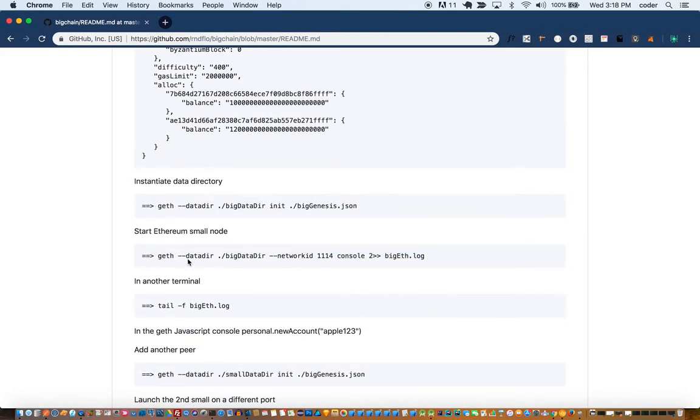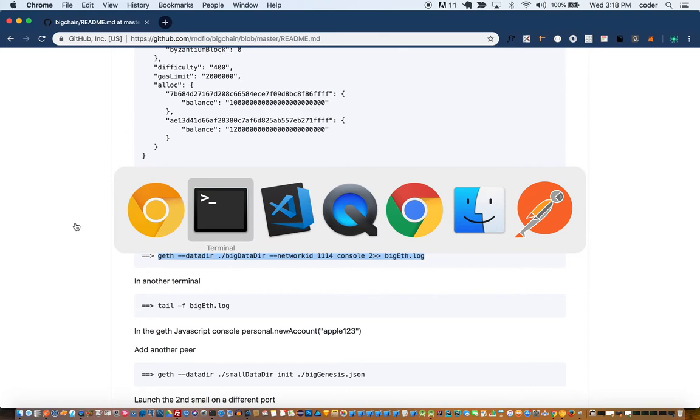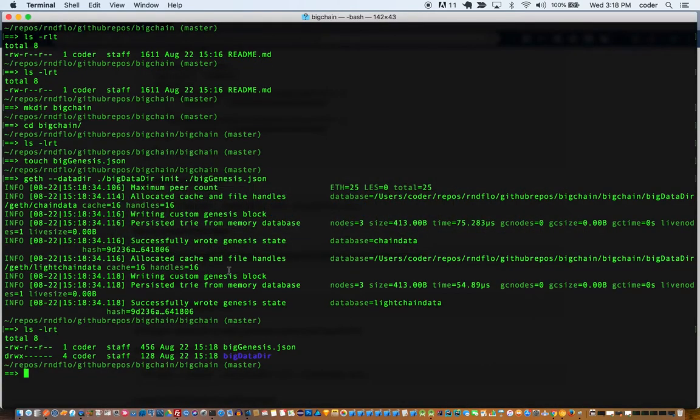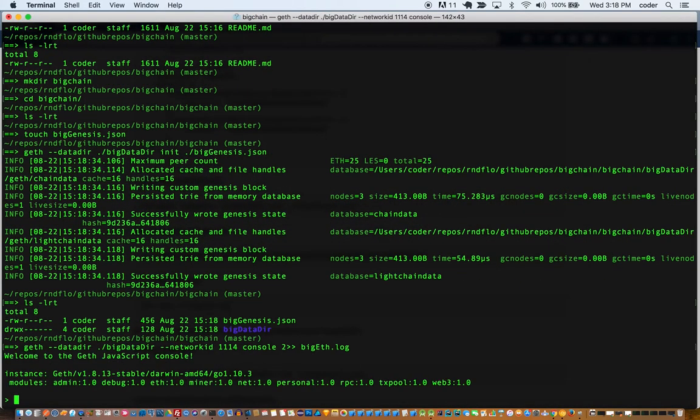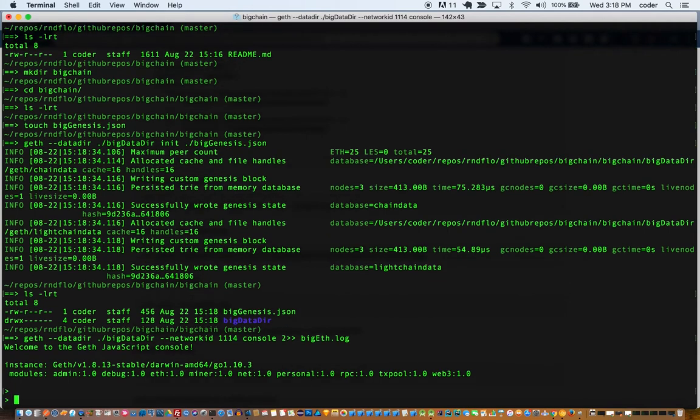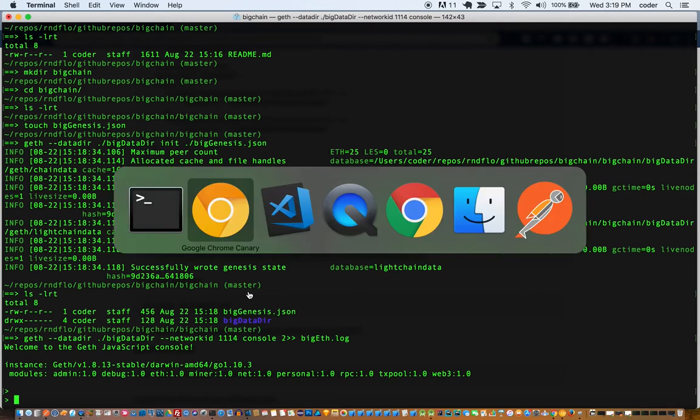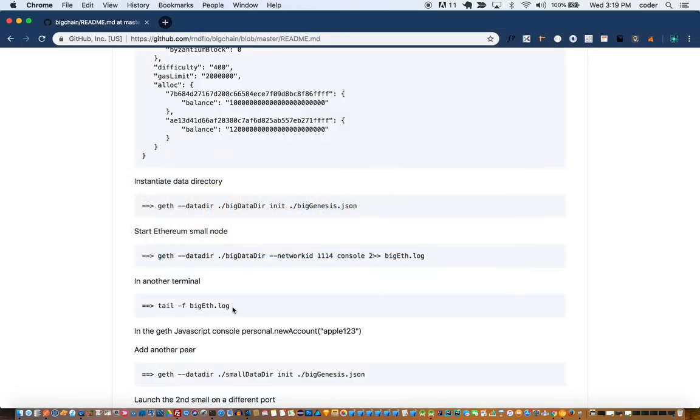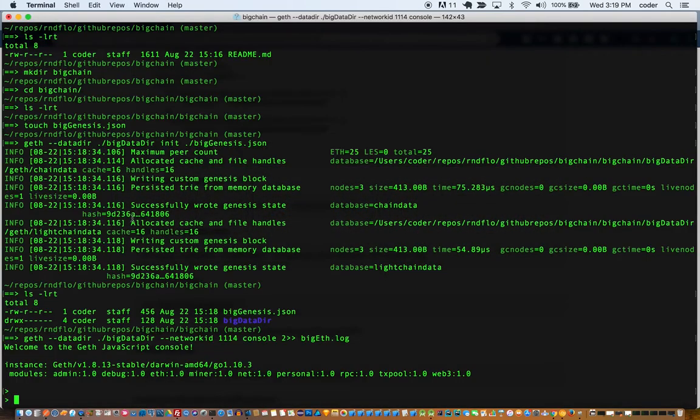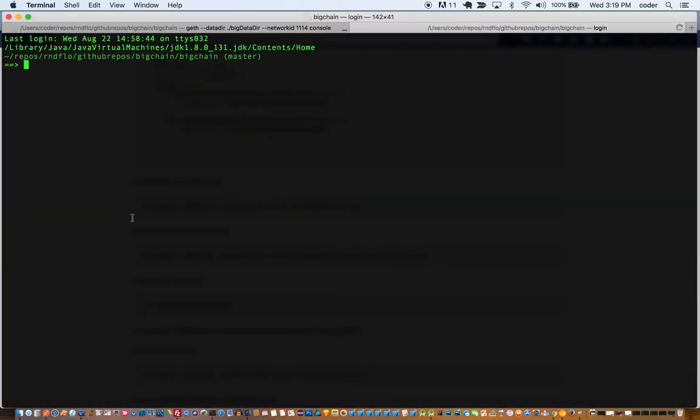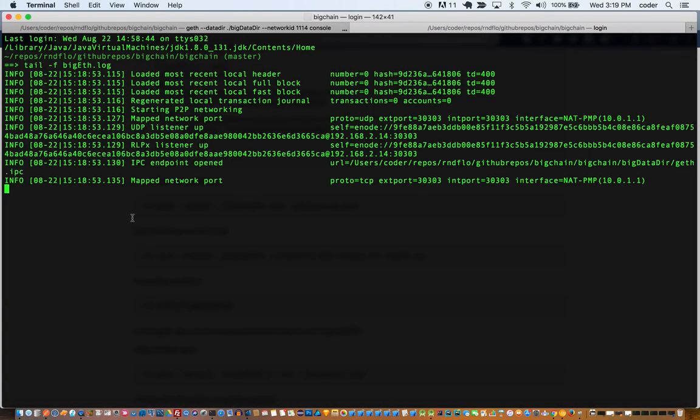That's our data directory created, as you can see it's called big data dir. Then we'll create the node using that big data dir. So it's going to start up our Ethereum node and this is our first node called big genesis, and obviously it's the genesis node.